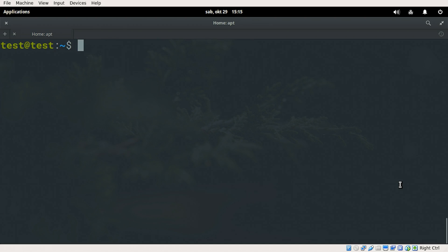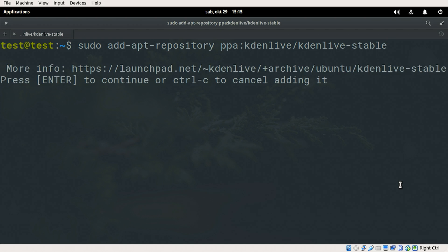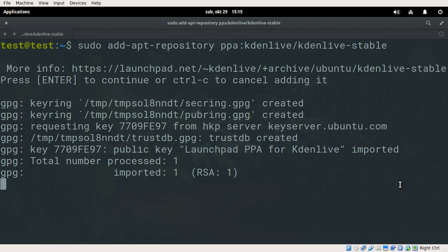Now that we have it, we can just use the arrow key up to get the add-apt-repository command and press enter. And press enter to continue.